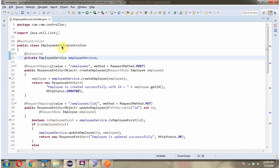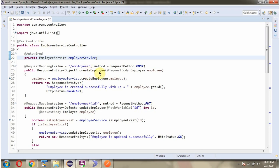Here I have defined the class EmployeeServiceController which is a RESTController. It has a createEmployee method. To call this method we have to send a request to this path, and the method is POST. This method accepts an Employee object.